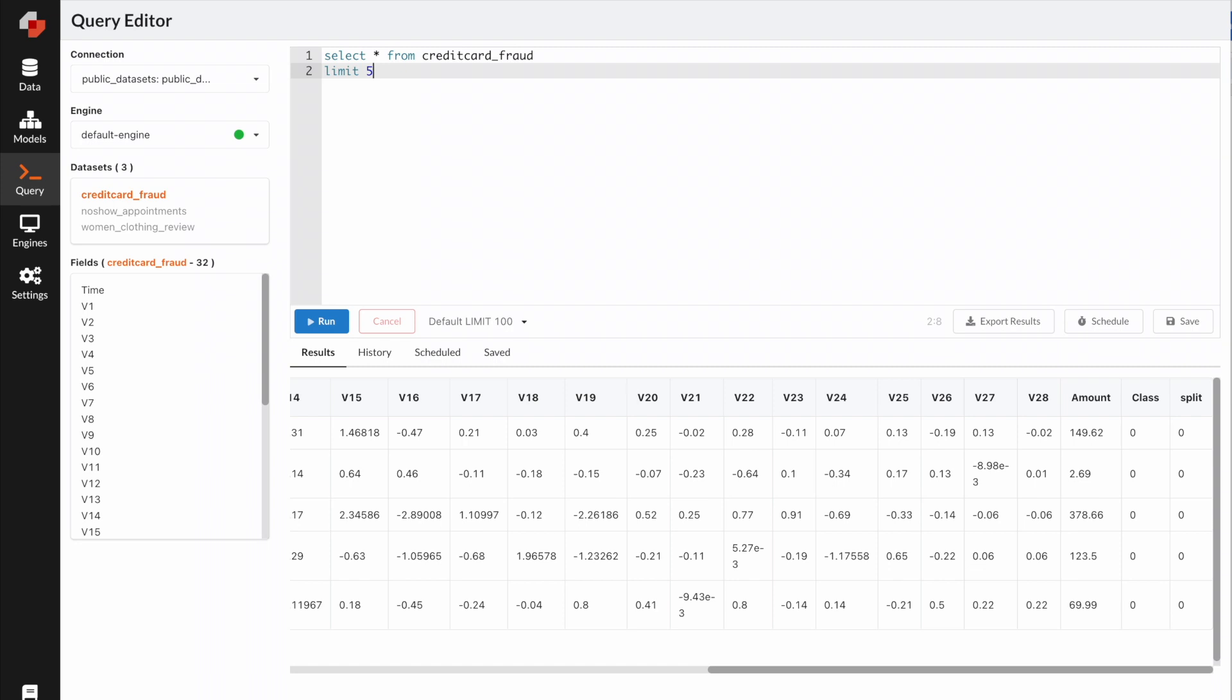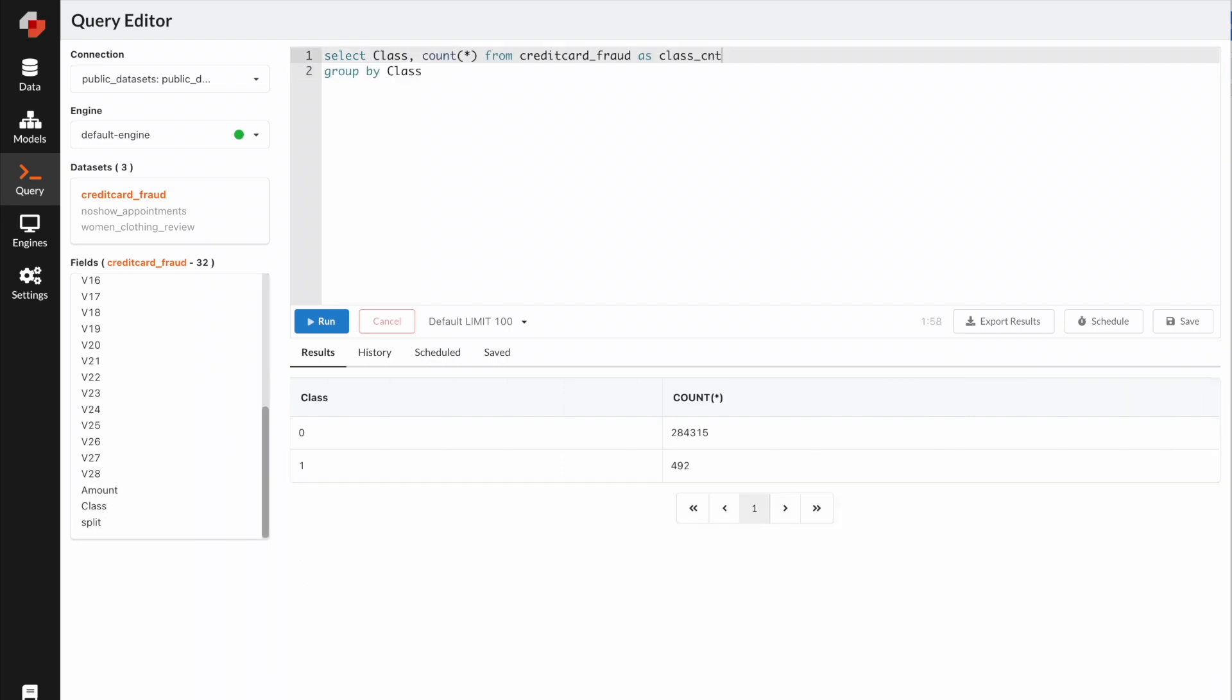So let's look at how many of the examples are fraud. This is a highly unbalanced dataset. Most of the cases are not fraud. Remember this, and this will help us evaluate our model later.